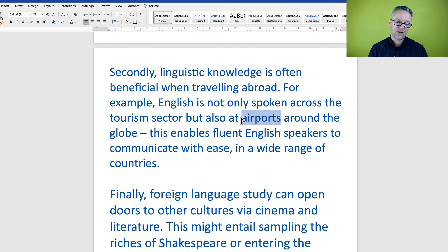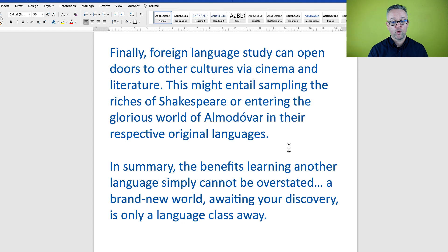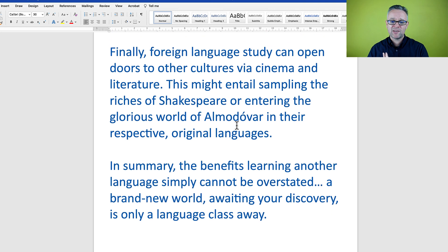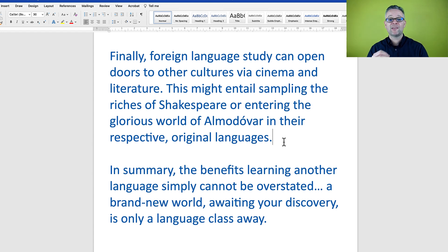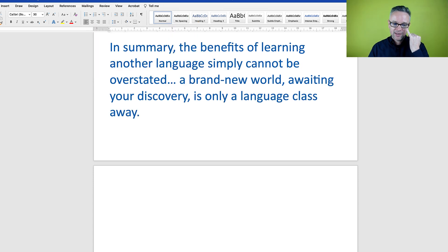'For example, English is not only spoken across the tourism sector, but also at airports around the globe. This enables fluent English speakers to communicate with ease in a wide variety of countries. Finally, foreign language study can open doors to other cultures via cinema and literature. This might entail sampling the riches of Shakespeare, or entering the glorious world of Almodóvar in their respective, original languages.'